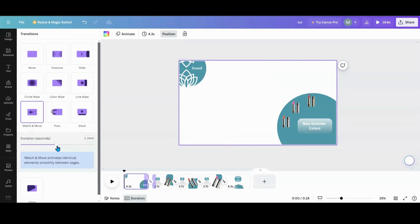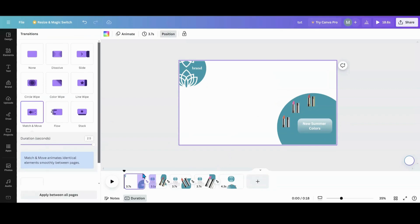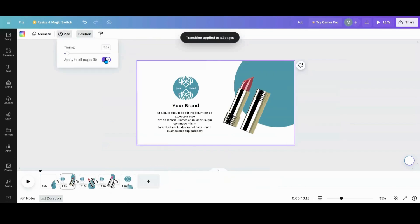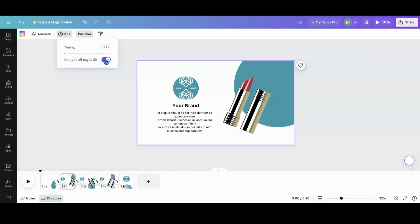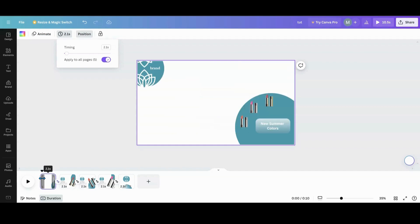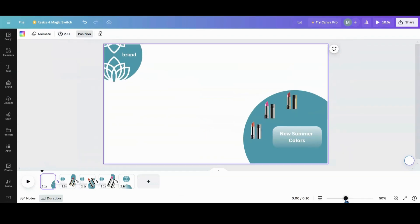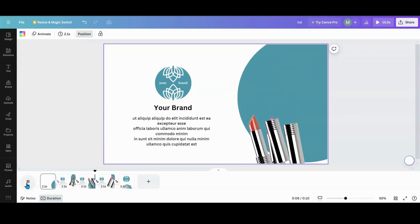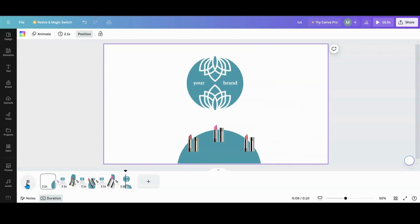We have Match and Move. You're going to take your Match and Move, turn it all the way up, apply between all the pages, and then set your timing — it's at 2.5 here, let's see if we can get it down to about 2 or 3.1. Now we're going to play it and see what it looks like. So now what we've got: that's 1, 2, 3, and then your products come up at the end.